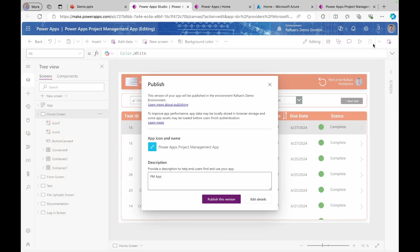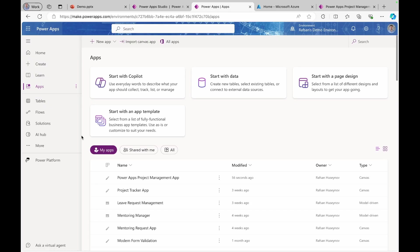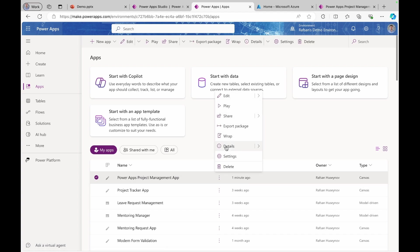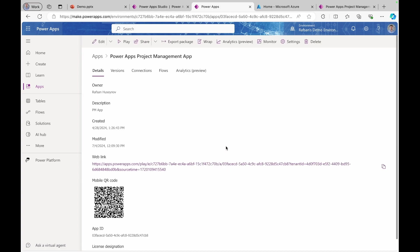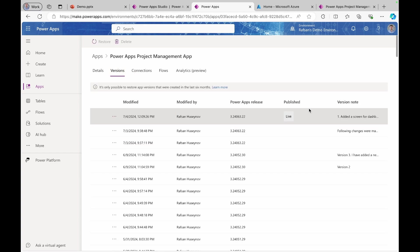If you want to see your notes, let's publish this version. Now if I come to PowerApps homepage, we can select the app that we want to share, then go to details, click versions. And here is our notes that we just added.